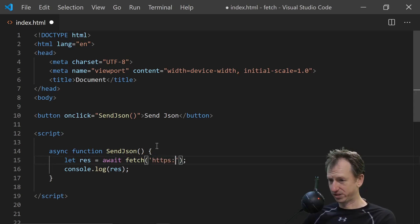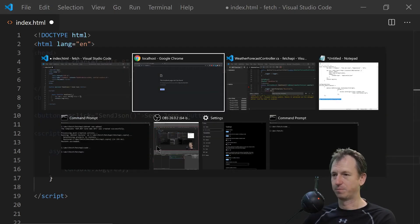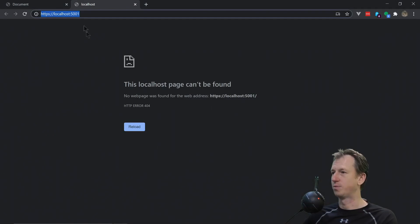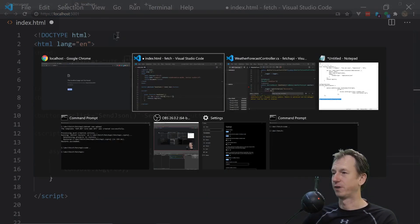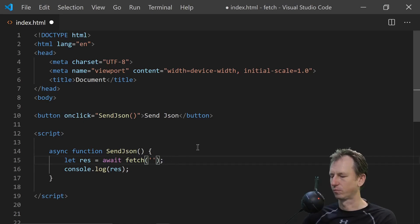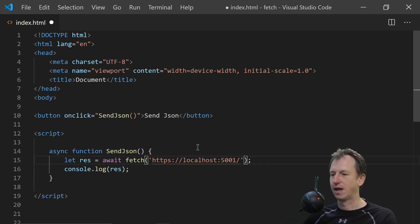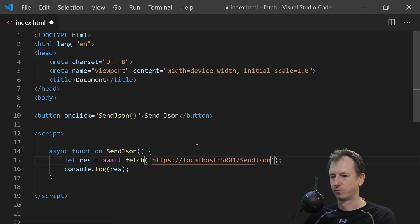So we need to call HTTPS. And if we look at the website that opened it's on, oh is HTTPS. In fact let me just copy that. 5001 localhost. That's what we're going to be calling. And the method we want is sendJSON.